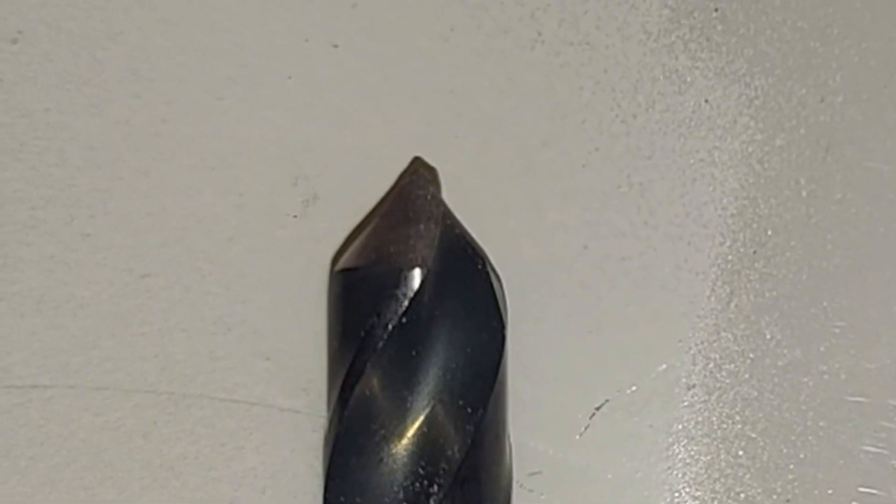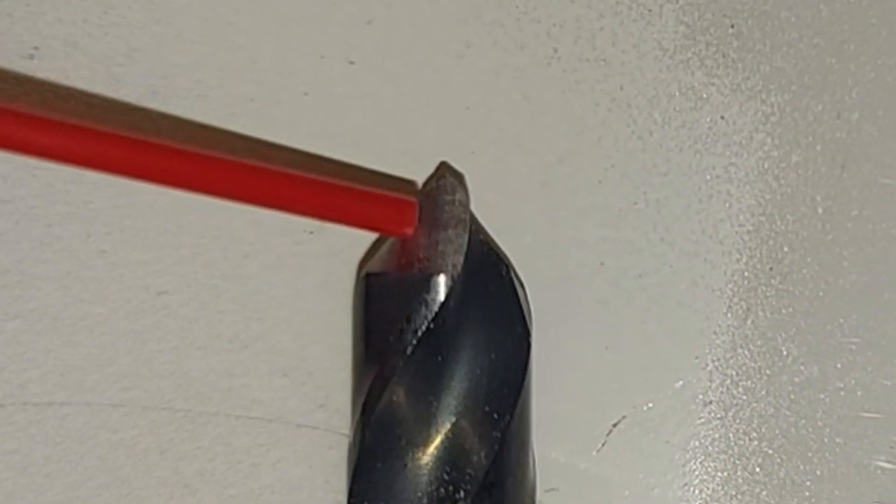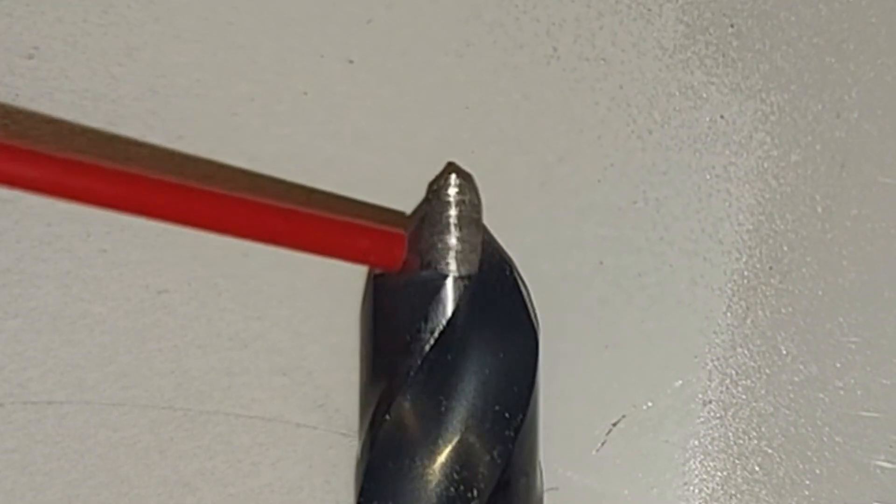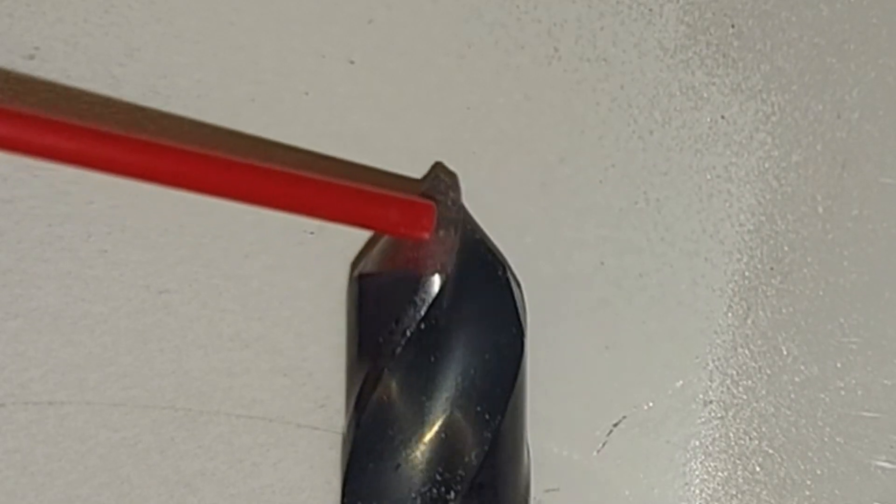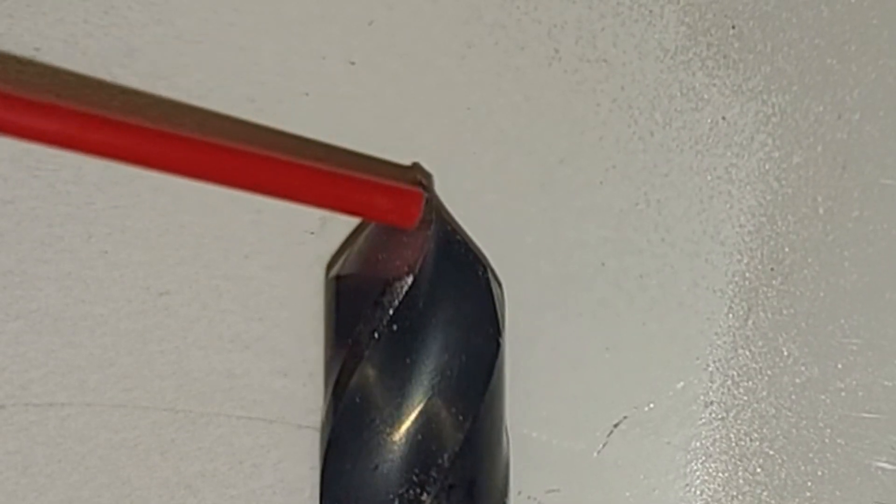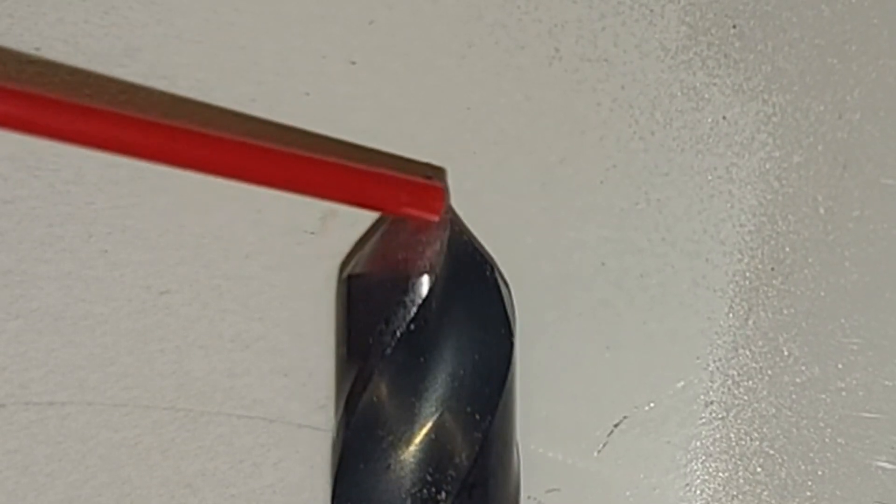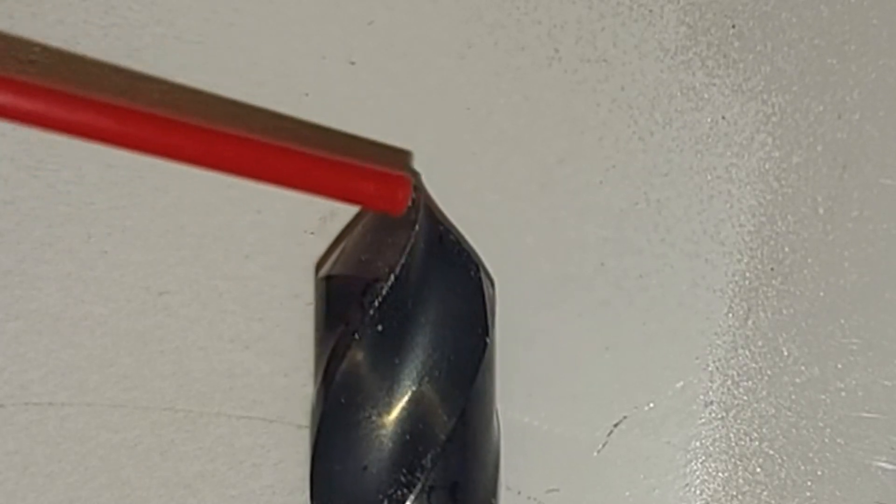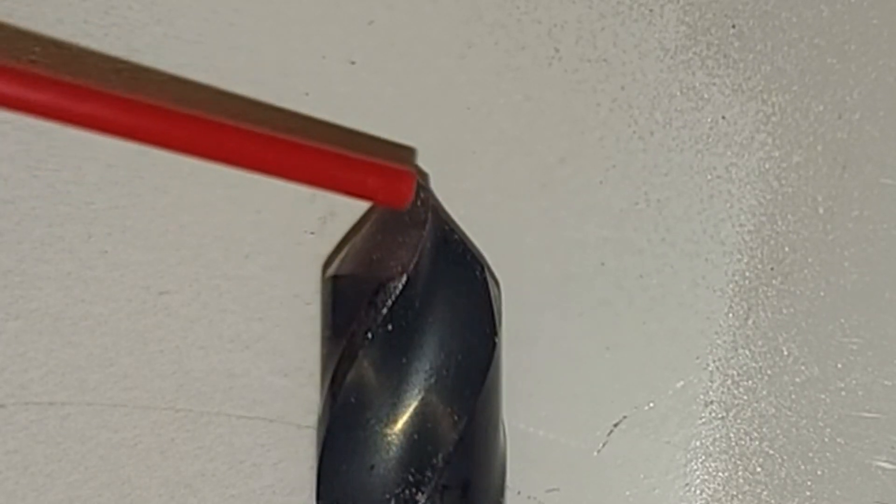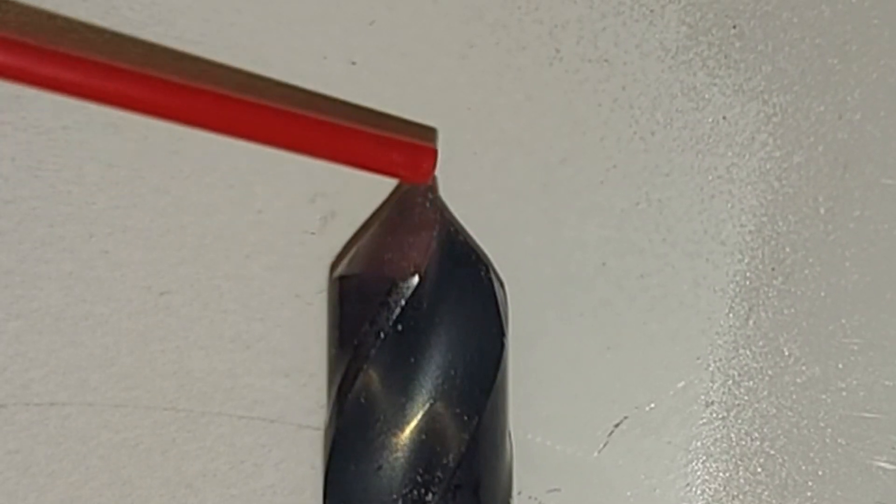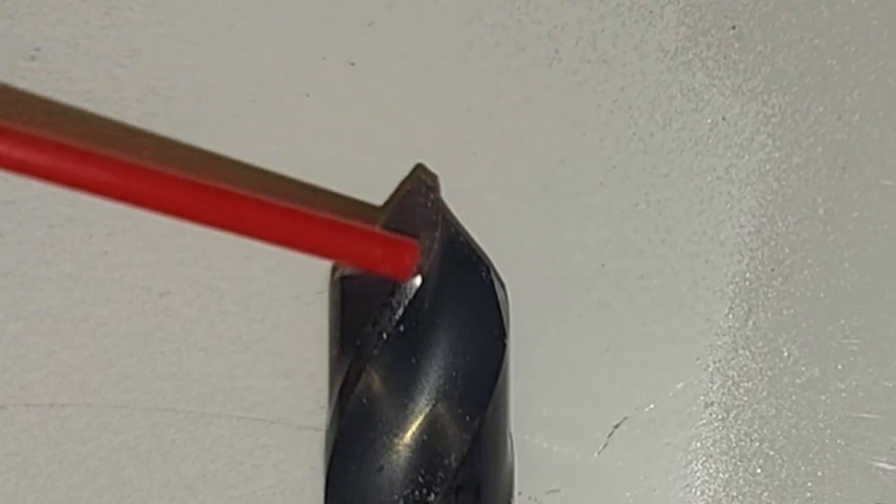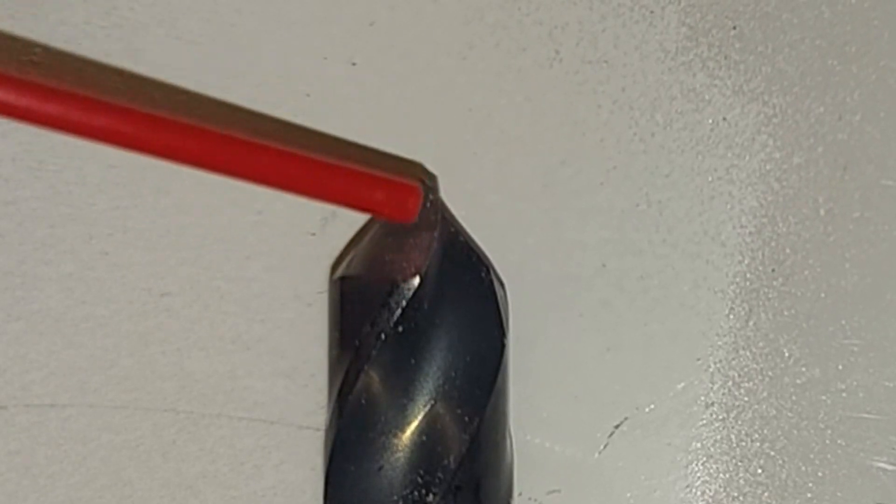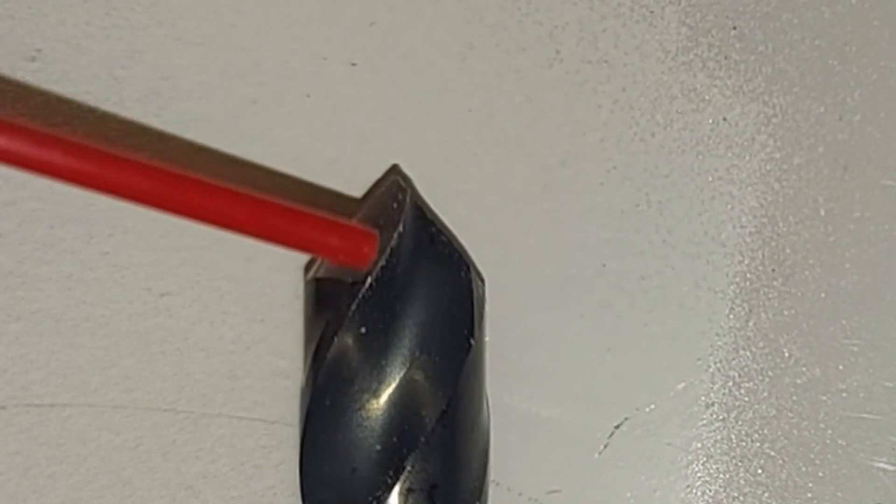Another thing is you can see this relief angle is not optimal at all. I rolled it over here. Usually you don't want any of this touching, but with this one you can see it's likely that just behind the cutting edge might be touching first.